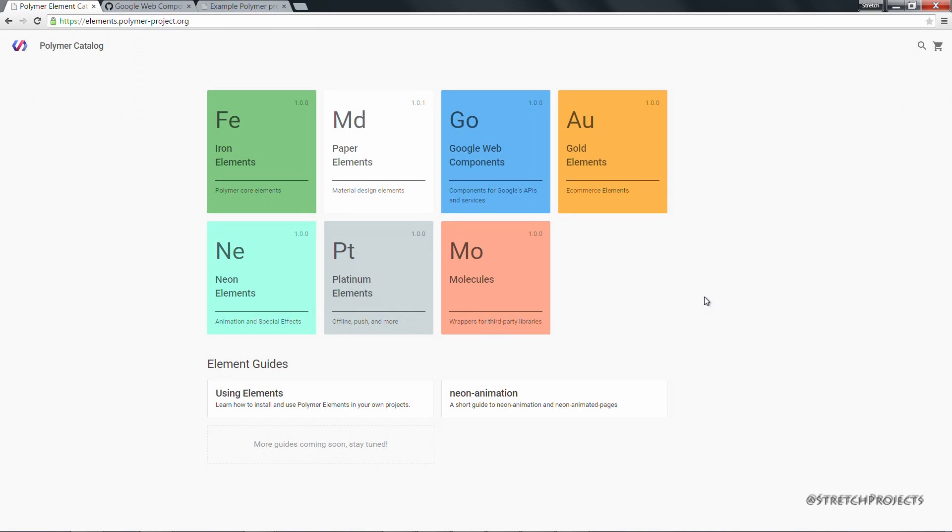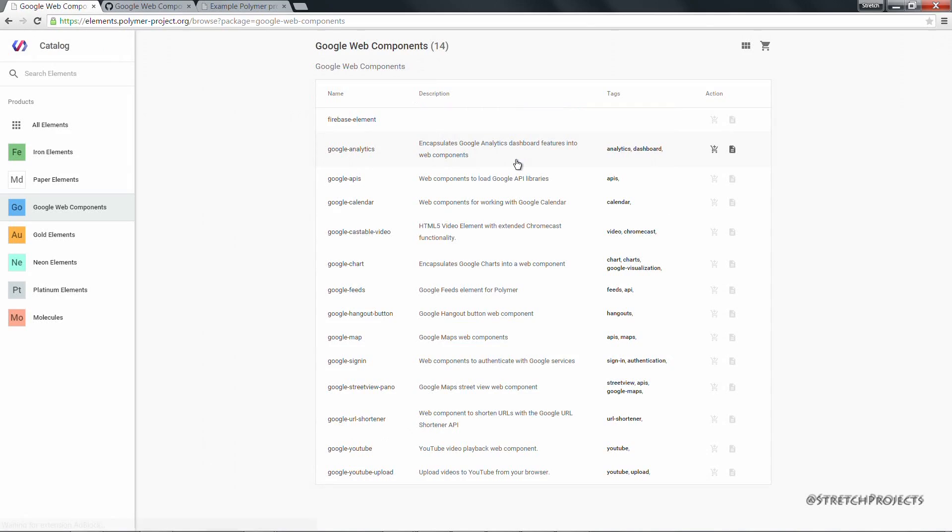Because a YouTube video is going to be the center of attention for this page, we're actually going to use one of the Google Web Components, specifically the Google YouTube Web Component.